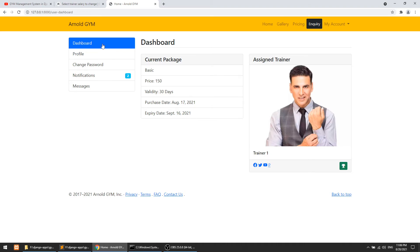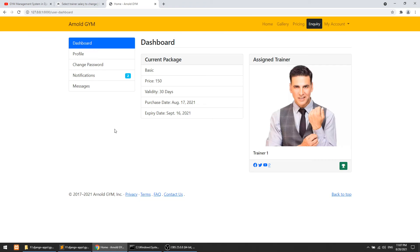Now in the user panel we need to create a messaging system. The notification system was created with jQuery AJAX. For messaging we will use Django Channels, or web sockets. The next part will be a video on web sockets — we'll learn how to implement that to complete the user panel, then we'll complete the trainer panel and see what things are pending.